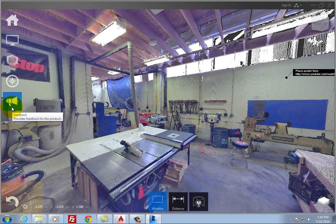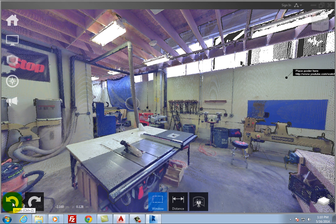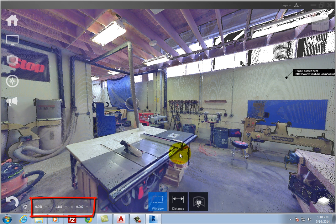In the lower left, the Undo and Redo tools reverse the previous actions you have taken. Below and to the right of these tools, you can see the coordinates of the point at the current cursor location.